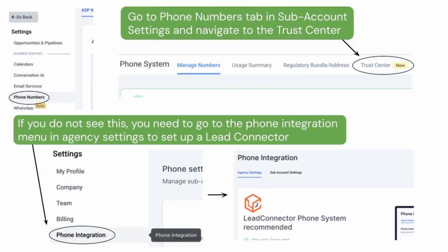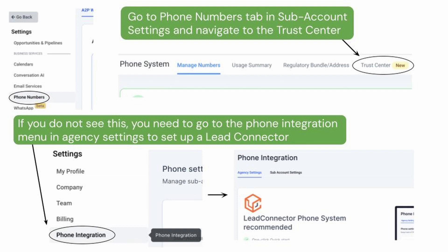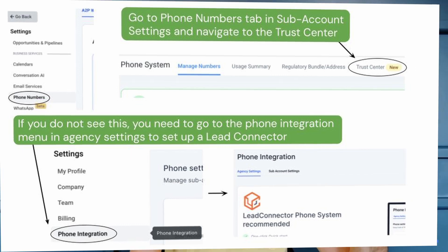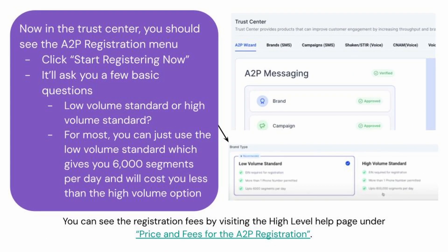The next step is verification. Head over to the Phone Numbers tab in Settings and then Trust Center on the top menu. If you don't see this, it is because you do not have a Lead Connector, which can be changed in the phone integration menu in agency settings. Now in the Trust Center, you should see the A2P registration menu and click the Start Registering Now button. It'll ask you a few basic questions, then ask if you want to use low volume standard or high volume standard. For most, you can just use the low volume standard, which gives you 6,000 segments per day and will cost you less than the high volume option. You can see the registration fees by visiting the High Level help page under price and fees for the A2P registration.